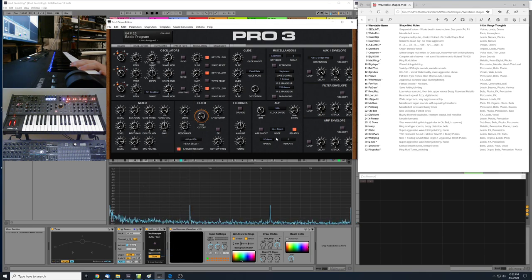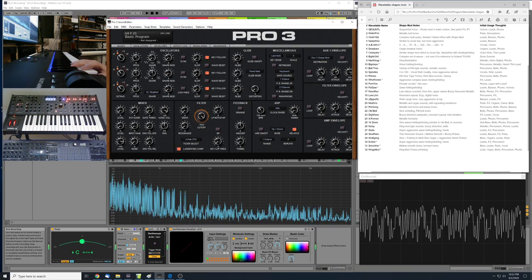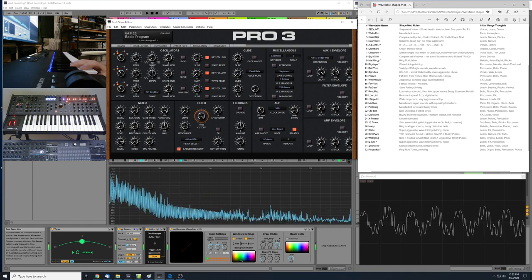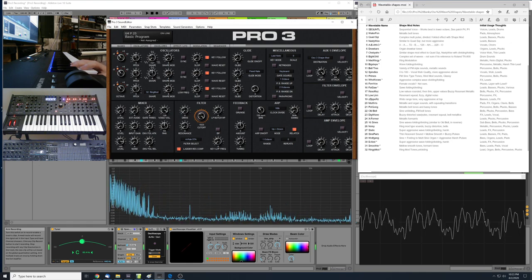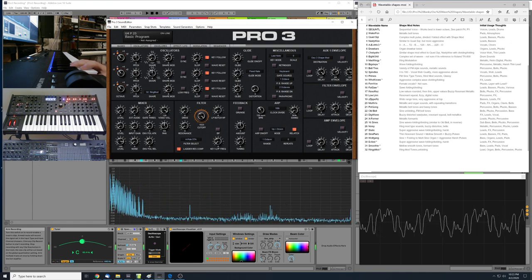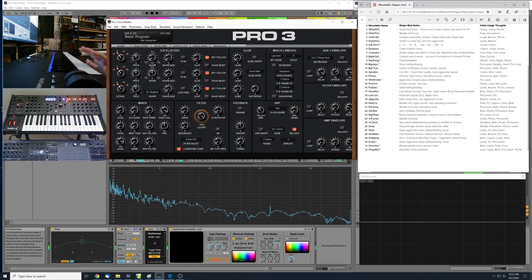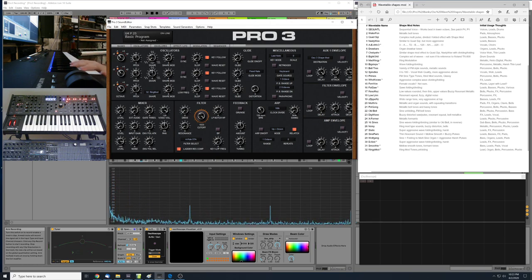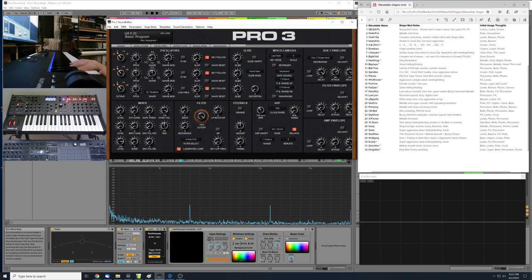The final wavetable is called Ringy Mod. It has some pretty strong ring mod-type tones and that unfolding wave sound. This one would probably be good for leads, organ-type tones, bells, percussive sounds, or plucks.